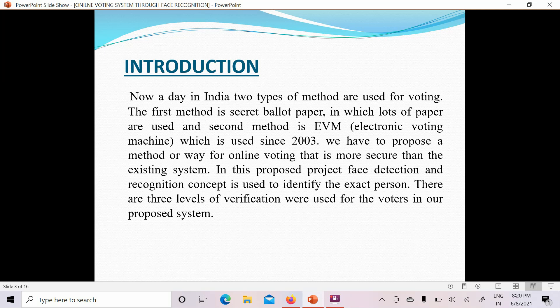The two existing methods are not secure — there are lots of chances of risk, and undeserving candidates can win due to these loopholes. If there is no ID verification, any person can vote multiple times for a particular candidate. That is why we are now talking about three levels of verification. Face recognition uses a camera which detects your face and focuses on its features.